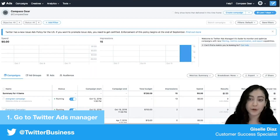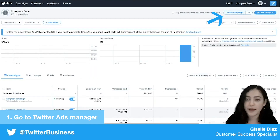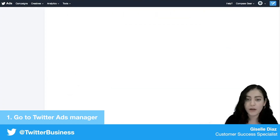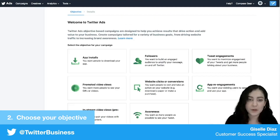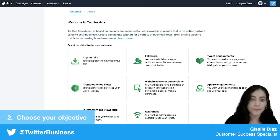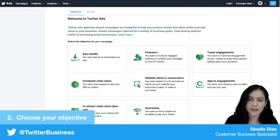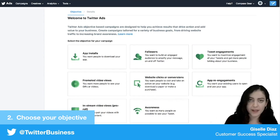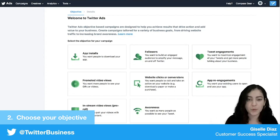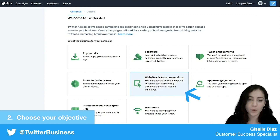I'm going to create a new campaign by clicking the Create Campaign button up here, and this will take you to a page where you can see all of the different objectives that we offer. For this campaign it's going to be an evergreen campaign and I'm driving people to a website, so I'm going to click the Website Clicks and Conversions objective.